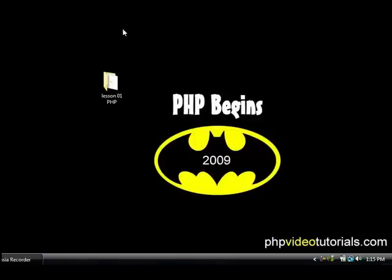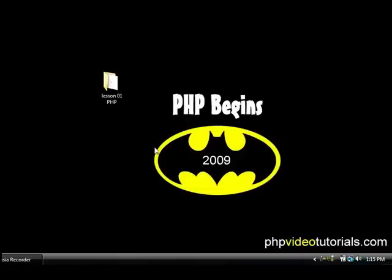Hello and welcome to PHP video tutorials.com, I'm Batman and I'll be teaching you PHP this year. I'll just turn off the bat fan, it's a bit loud in the background. All right, so first thing we want to do when we want to learn PHP is we have to get PHP installed on your computer.